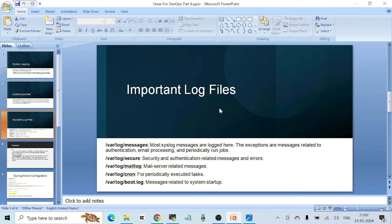Next is /var/log/maillog — for anything related to mails. If you have configured your server with services like Postfix or an SMTP relay, all those logs are stored in /var/log/maillog by default. For periodically executed tasks or cron jobs, there is /var/log/cron. And /var/log/boot.log stores messages related to system startup — all the events that happen as part of your boot process are recorded in this file.